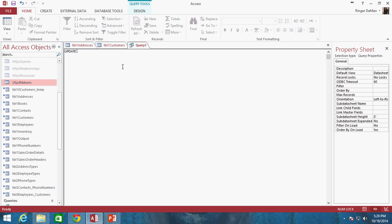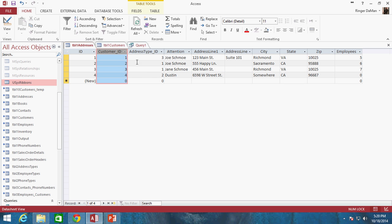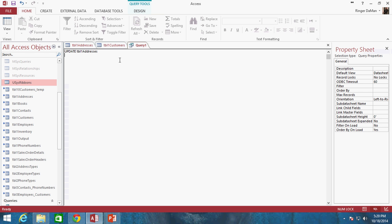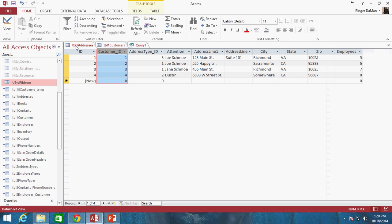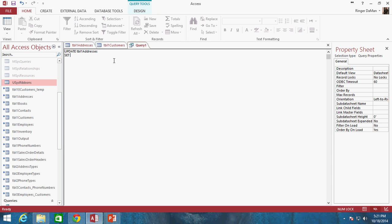What we need to do is update the table table1_addresses, because that's the location that contains the column of information we want to change. Next we need to use the keyword SET, and after SET we specify the column name of table1_addresses that we want to change — that's customer_ID. We're changing wherever it says 1 and 3 to 6, so we set customer_ID equal to 6.